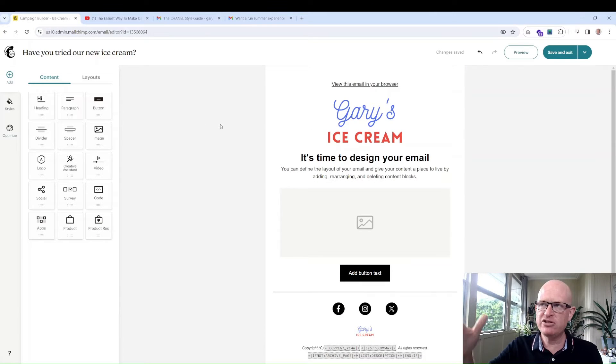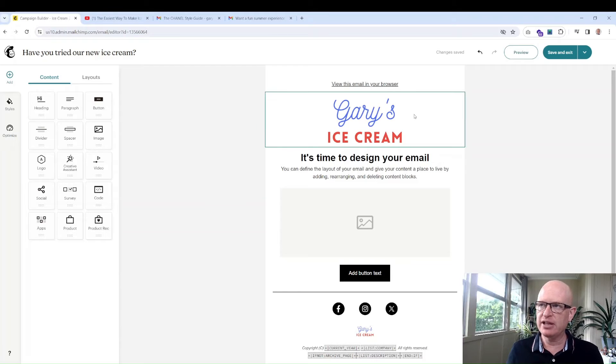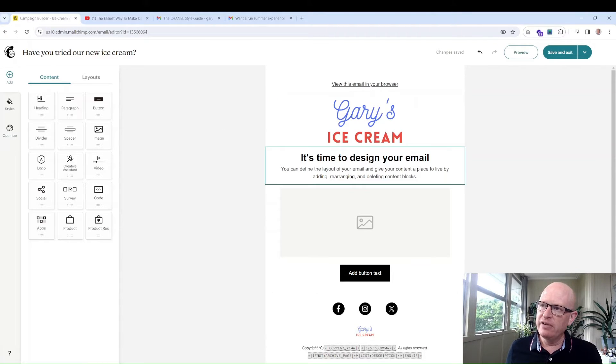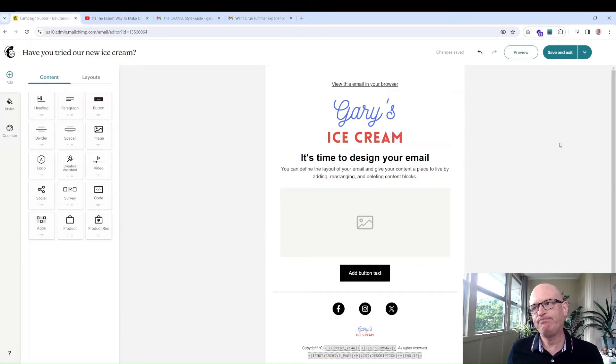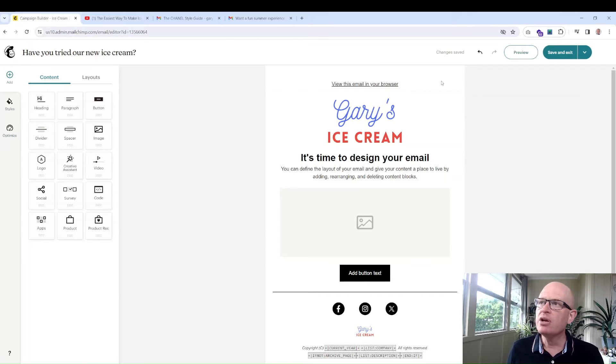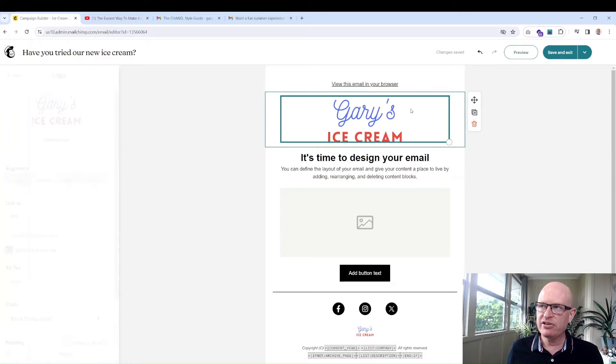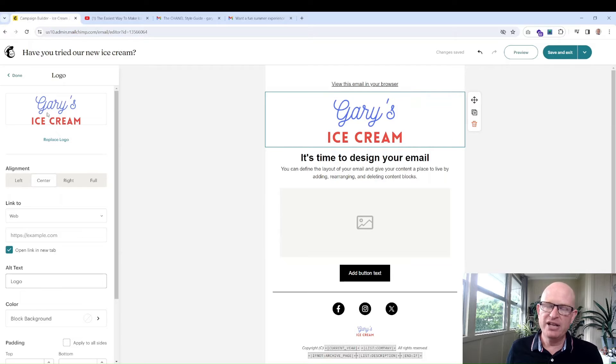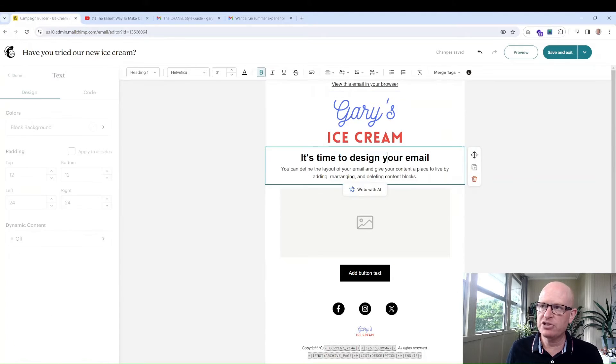Mailchimp gives me a default layout. You'll notice it's quite similar to that Chanel and Pepsi one: logo, heading, text, image, button. I can adapt this as I go. If this weren't my logo I could just click on here. At any of these blocks you can click and make changes either on the left hand side or in here.